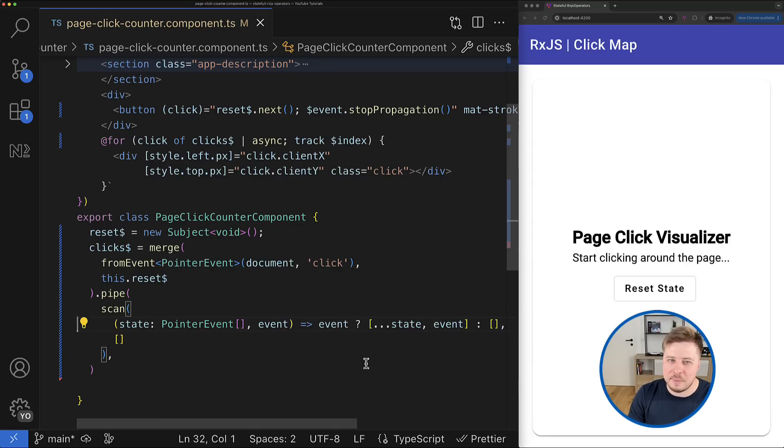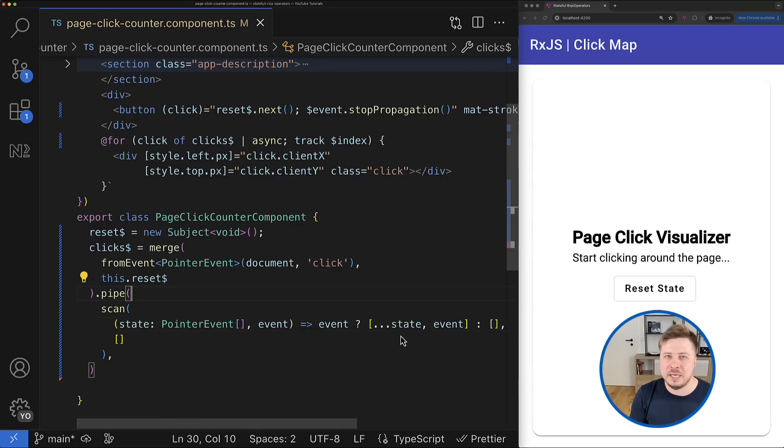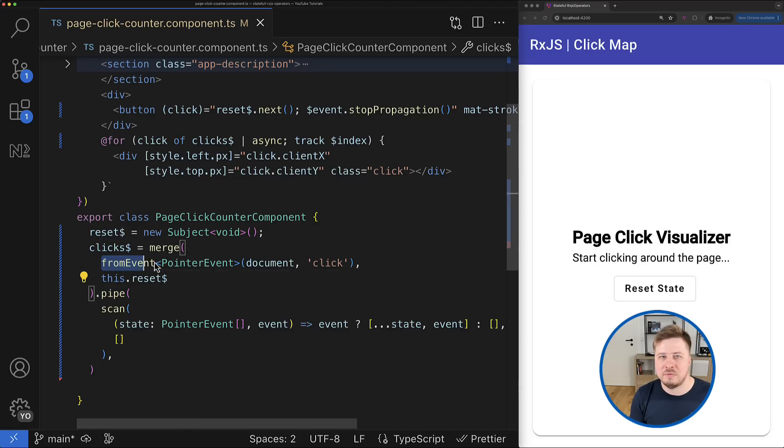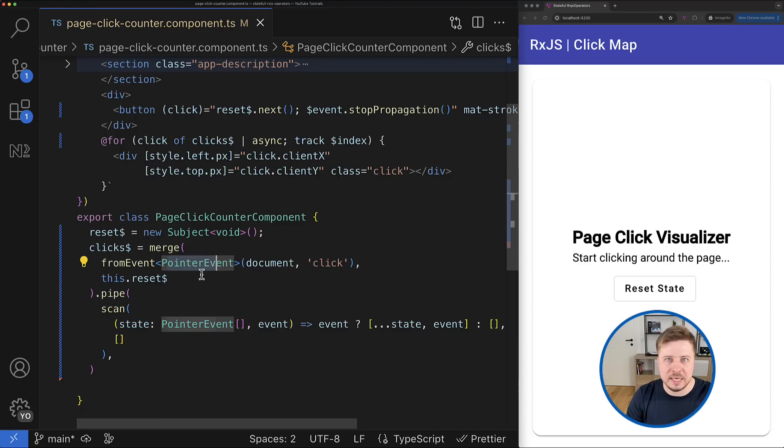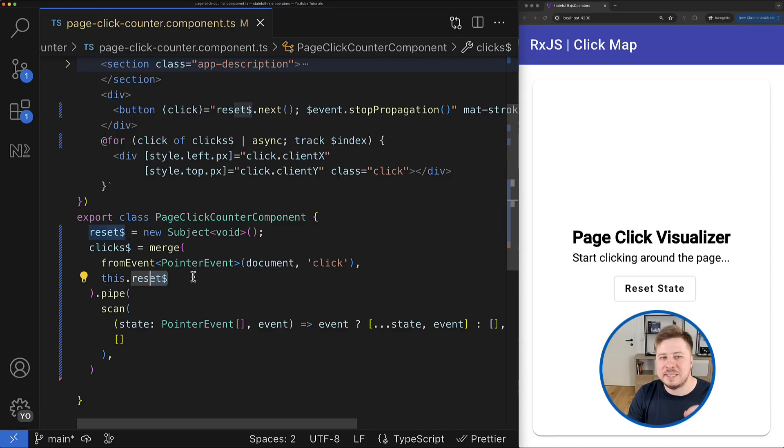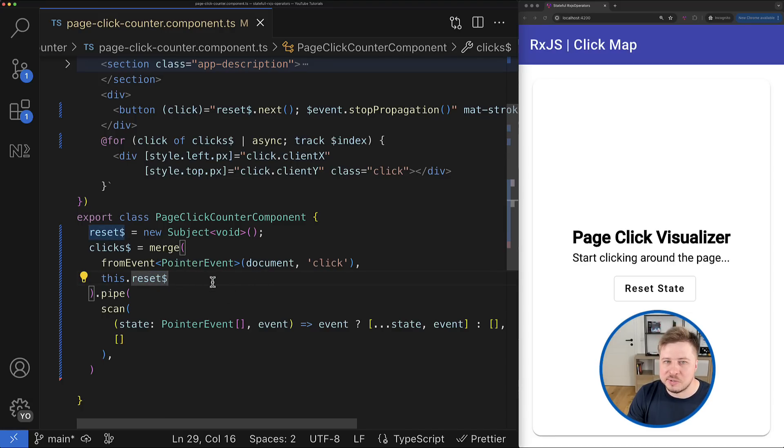So the idea here is to emit from source observables not raw values like I currently do, like click or undefined, but instead we will be emitting handler functions that know how to update the state for their particular operation.